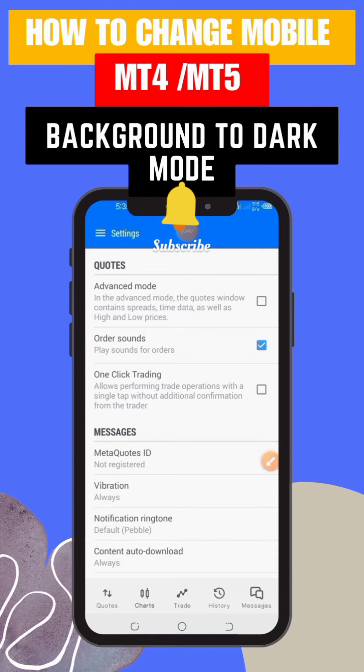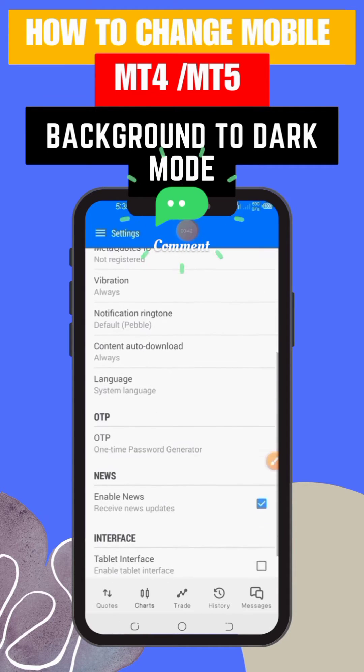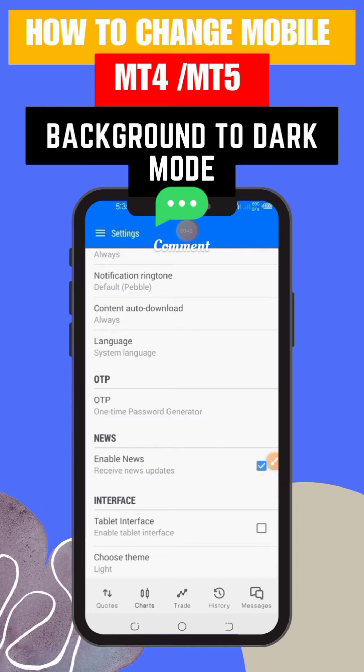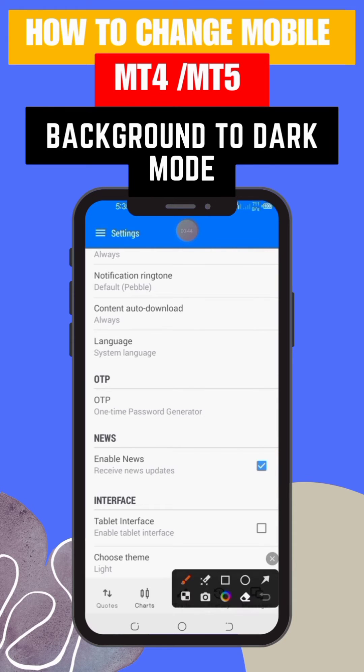Step 4: inside the Settings, look for the Interface or Appearance section. The naming may vary slightly depending on your version of the app. Tap on it to access the interface settings.